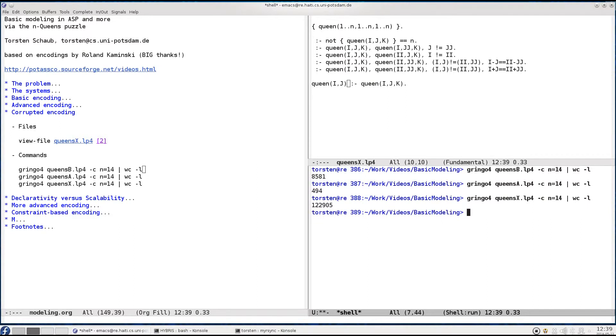And here is now the corrupted encoding. Well first of all you even saw that it took a little bit longer and you saw that we really screwed up. We have now more than 100,000 rules in the program.